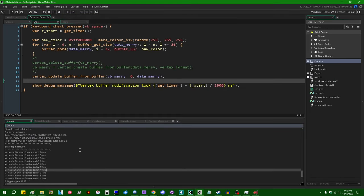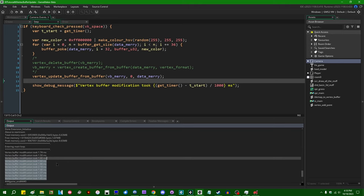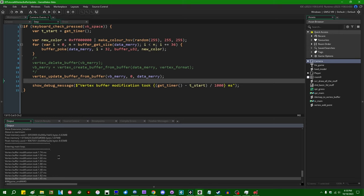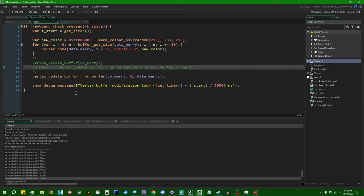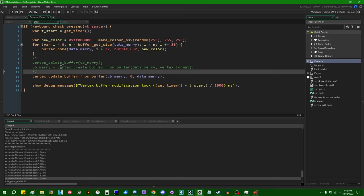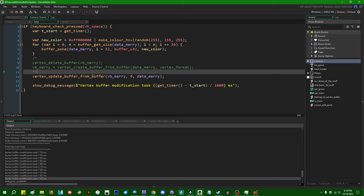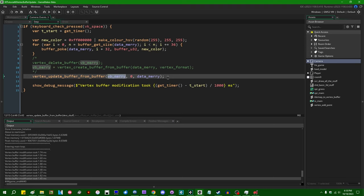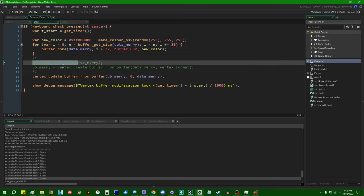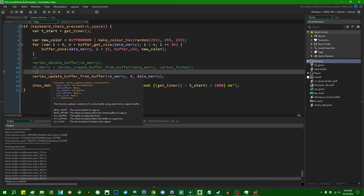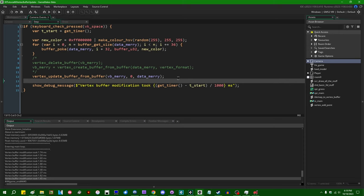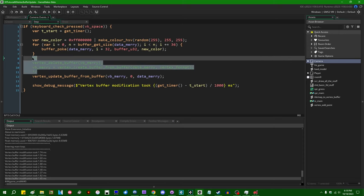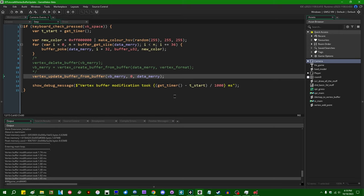Unfortunately, and this might be a bit of a letdown to some people, the amount of time that it takes to do that doesn't really appear to be that different. Looking at these numbers, I would not be able to tell you which run was which with the deleting the buffer and recreating it versus just updating the vertex buffer. I'm not entirely sure why that is. I've tested this both in the virtual machine and in the YoYo compiler, it seems like this takes about the same amount of time as doing it the old way.